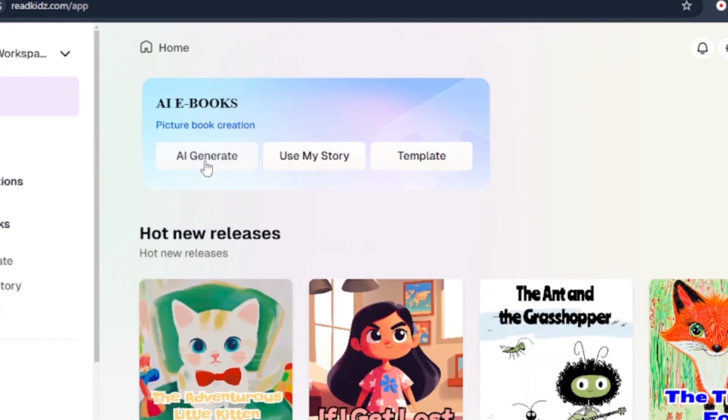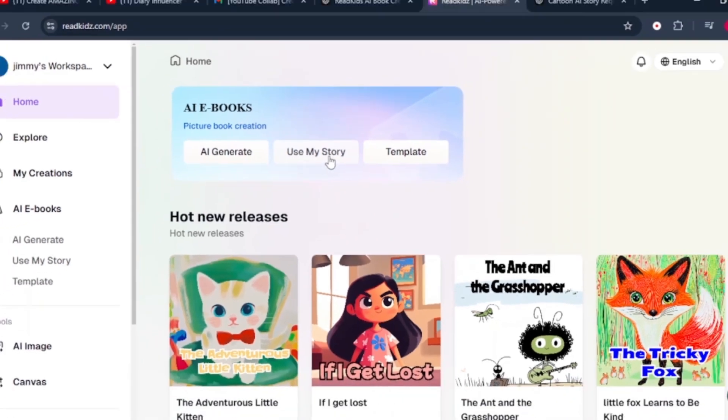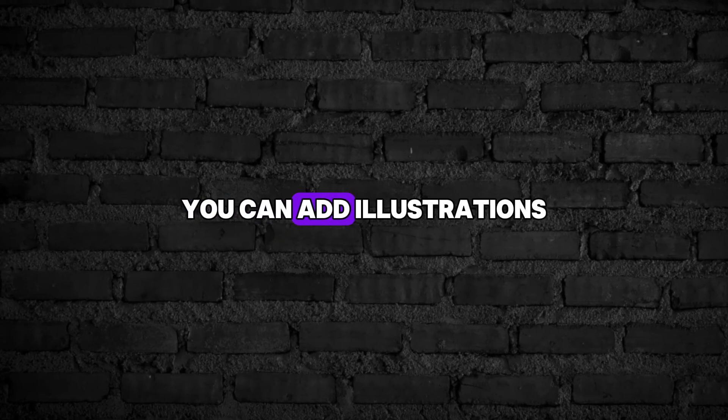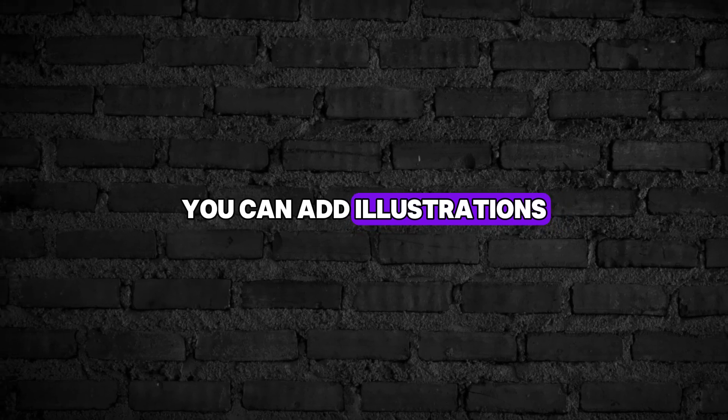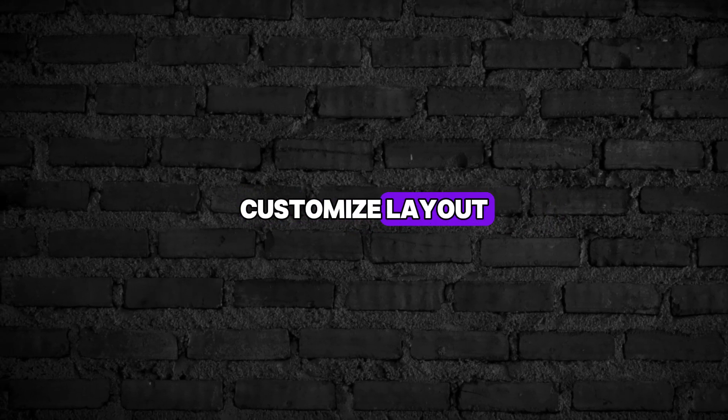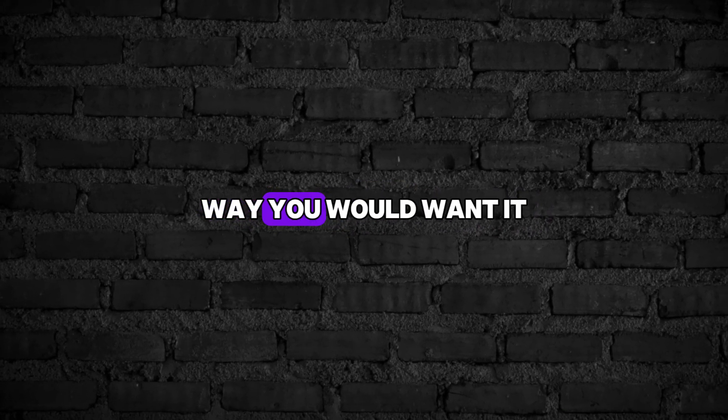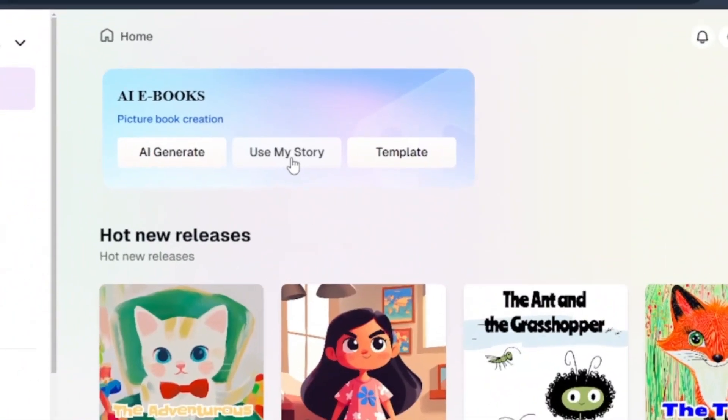Apart from the AI Generate, we've got Use My Story. This feature lets you bring your own story to life. All you have to do is write your own story and ReadKids turns it into a beautiful picture book. You can add illustrations, customize layout, and design it just the way you want.